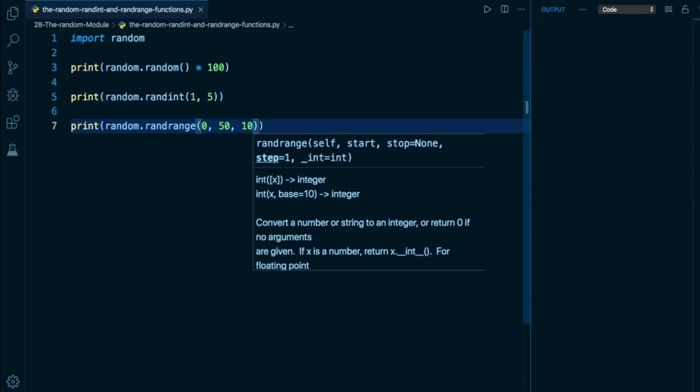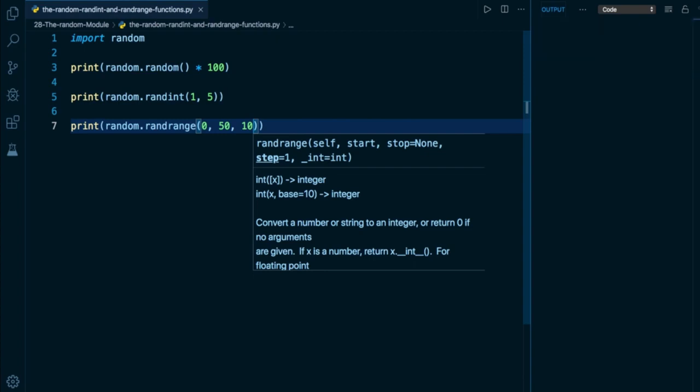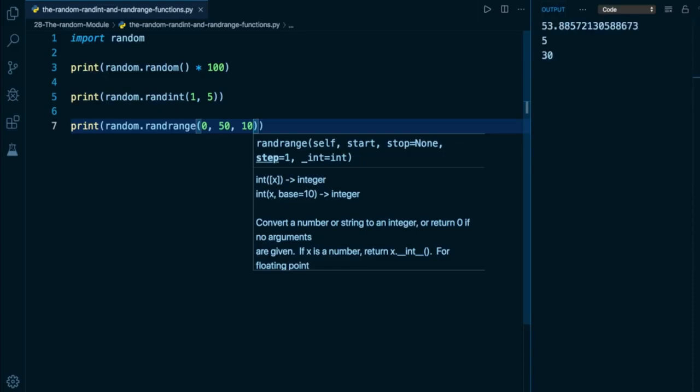You can see as I press this multiple times, we're not going to get 50 because that is exclusive. So again, with randint the upper bound is inclusive. With randrange, the upper bound is exclusive.